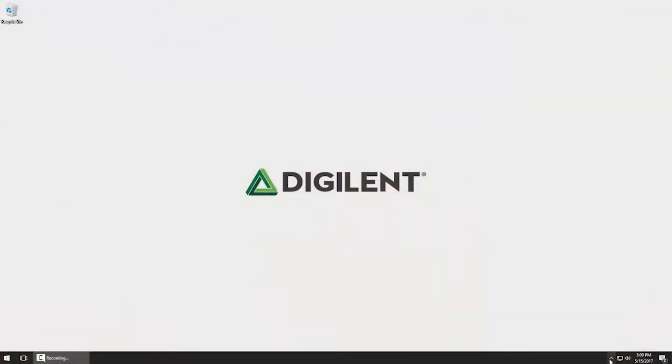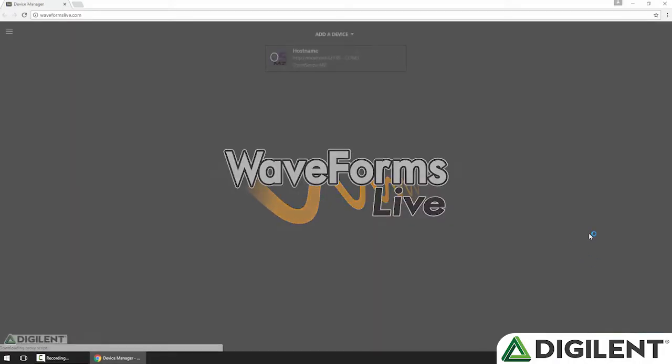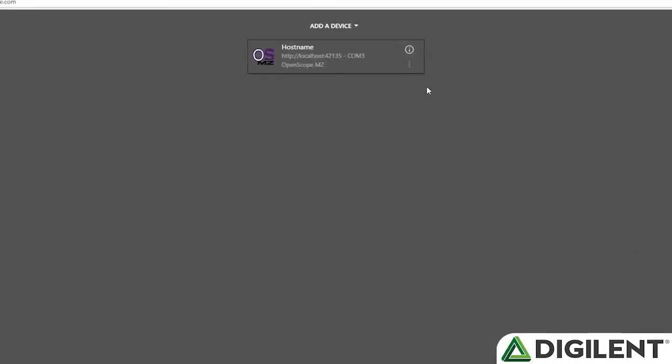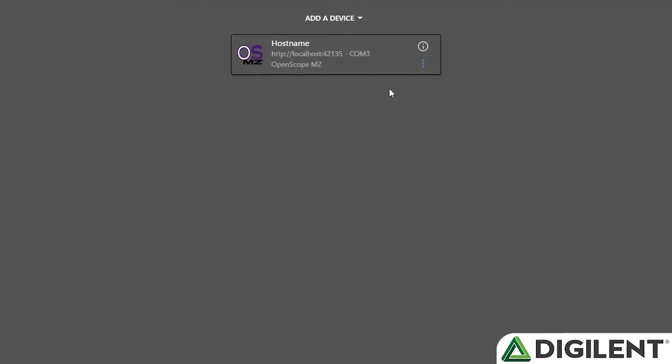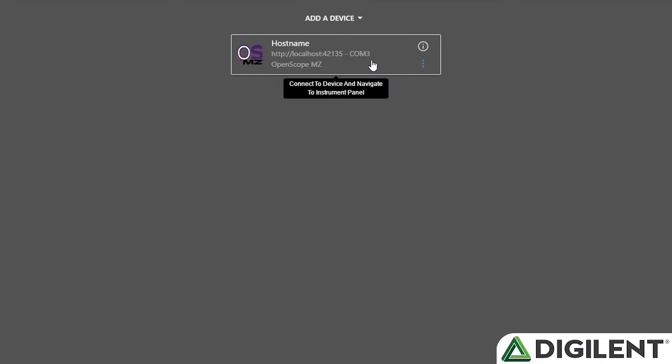I will right-click on the agent and then choose Launch Waveforms Live. In the previous video I added the agent and the OpenScope MZ to Waveforms Live, and that's stored in the browser so it remembers it and it'll be there every time that I launch this browser unless I remove it.